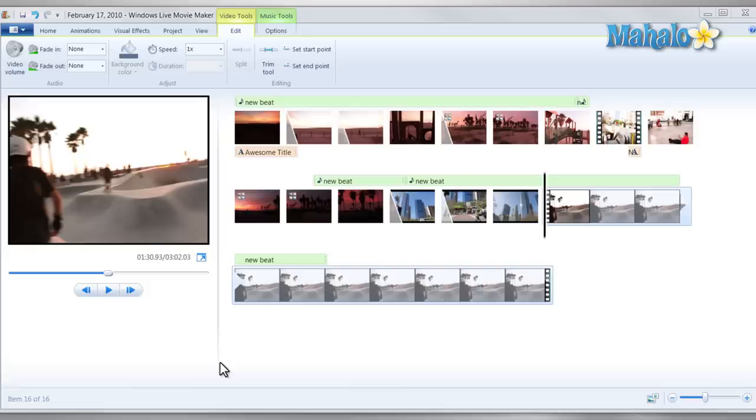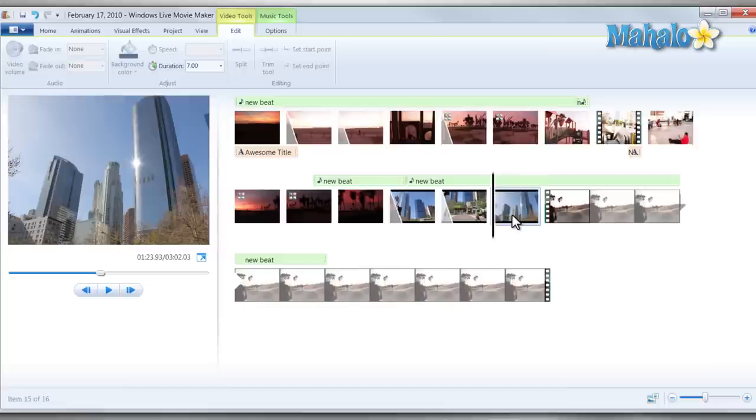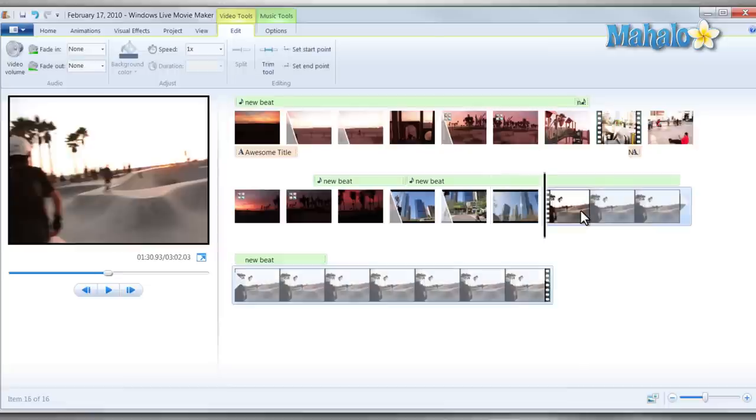Now once inside Windows Live Movie Maker, in the previous lesson I showed you how to change the duration of your photos. What if you wanted to change the duration or the speed of your video?